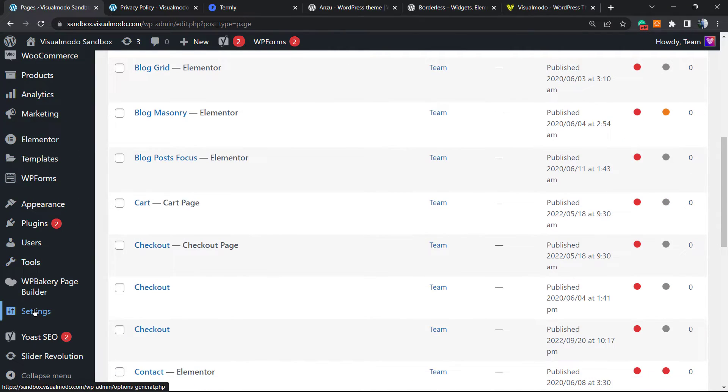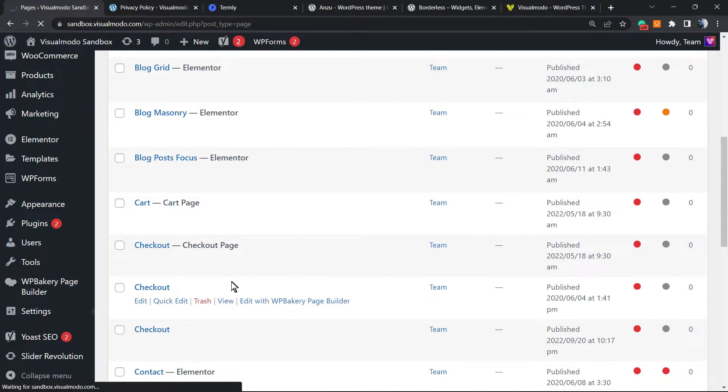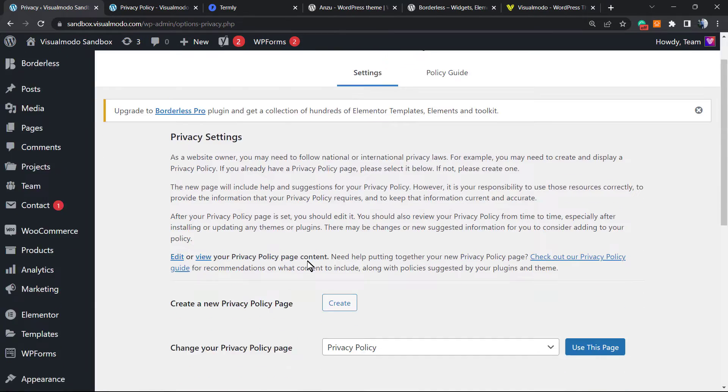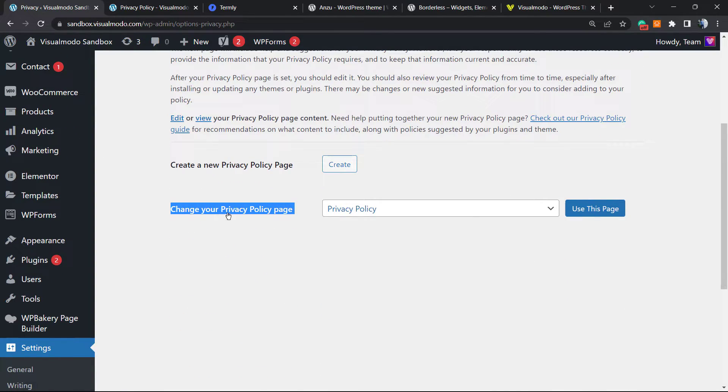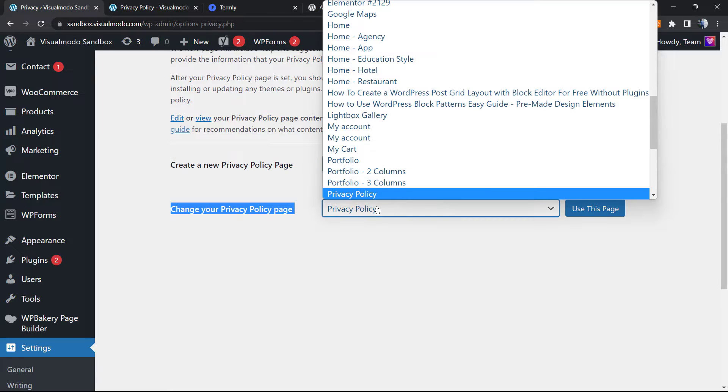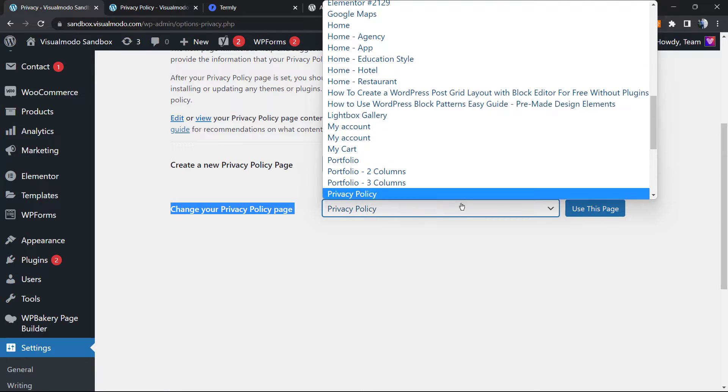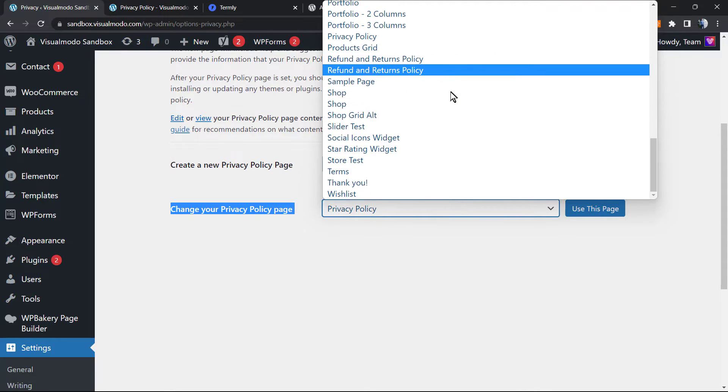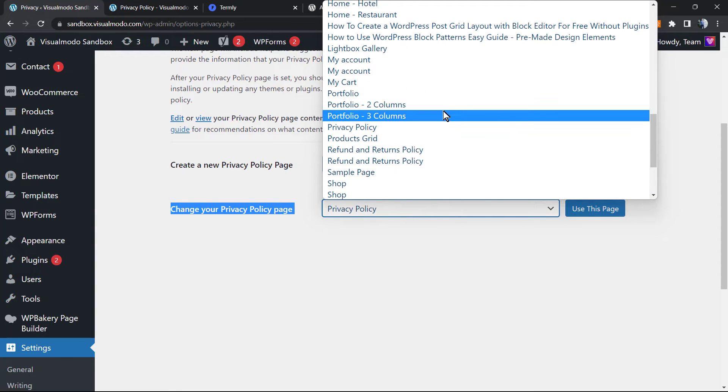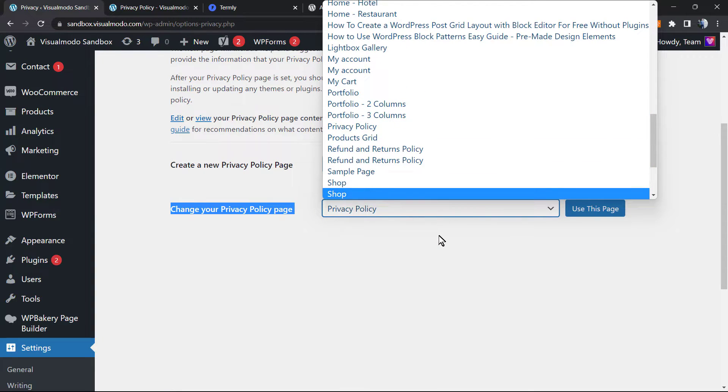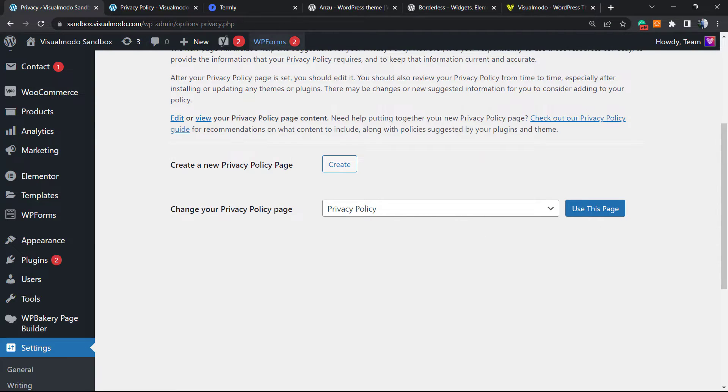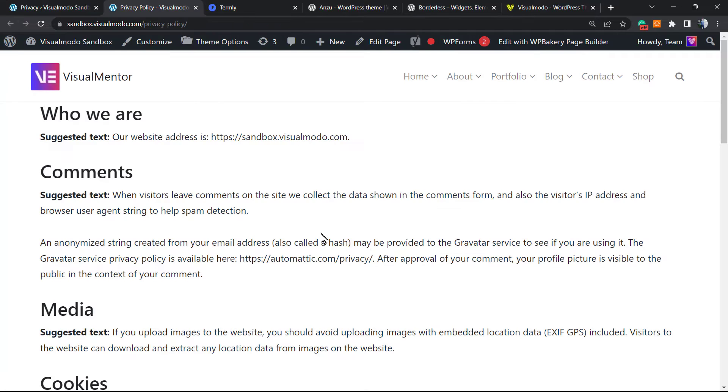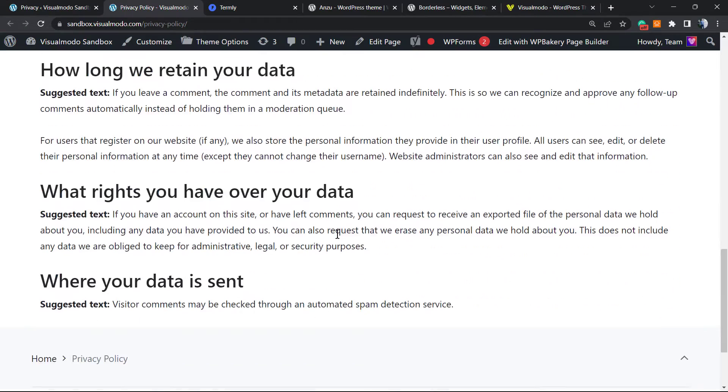Once again, move to Settings, Privacy. Once on Privacy, change our privacy policy page. As you can see, you can select any of our published pages to be our privacy policy page. Once we've already created this one, it's going to be set automatically, but it's good to know that you have this option.